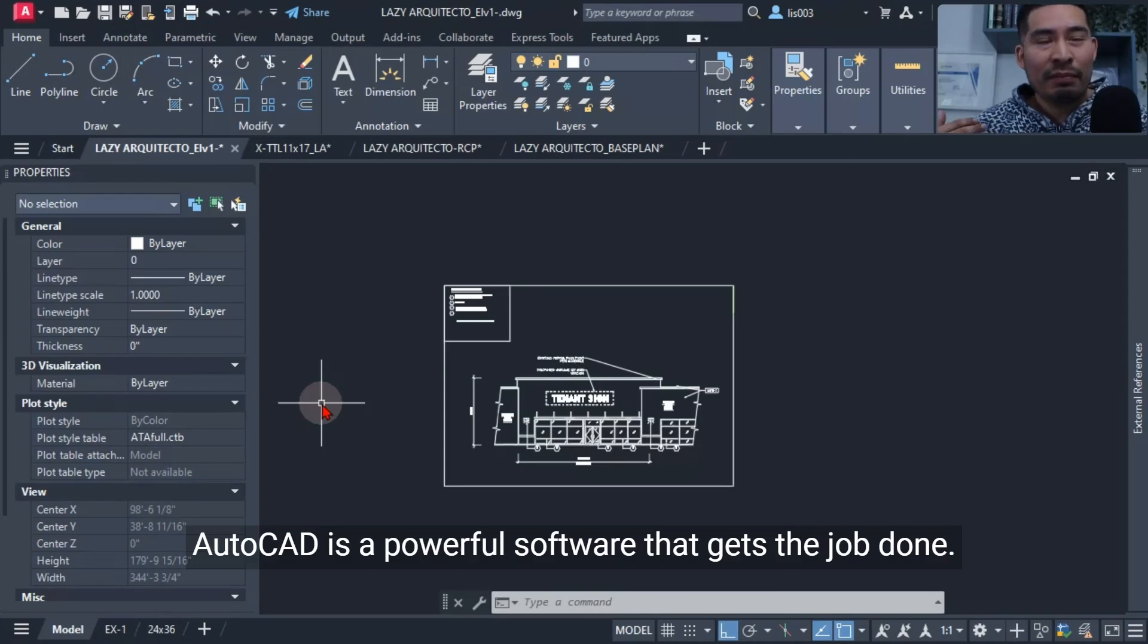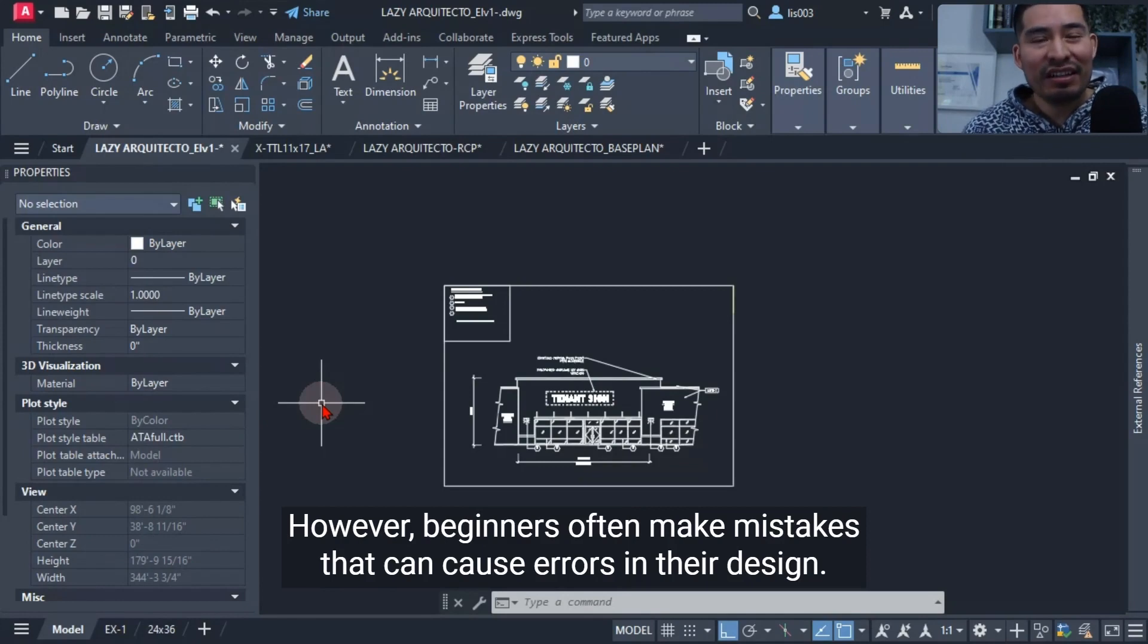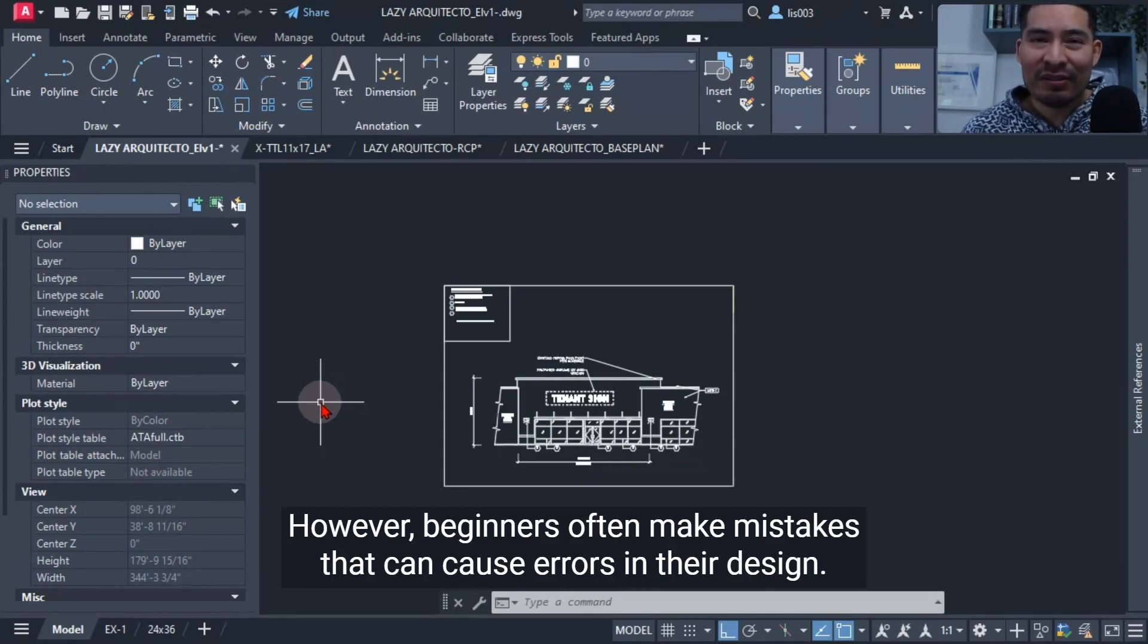AutoCAD is a powerful software that gets the job done. However, beginners often make mistakes that can cause errors in their design.